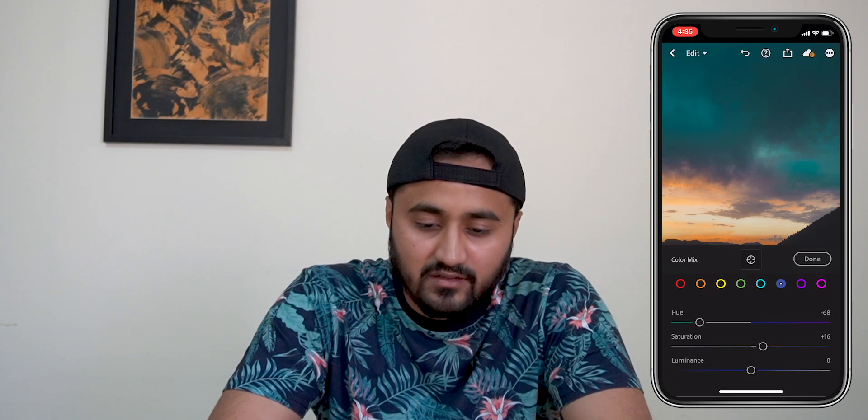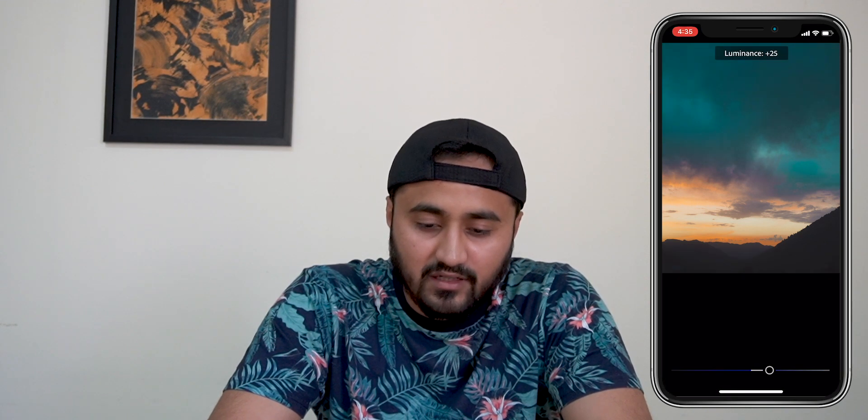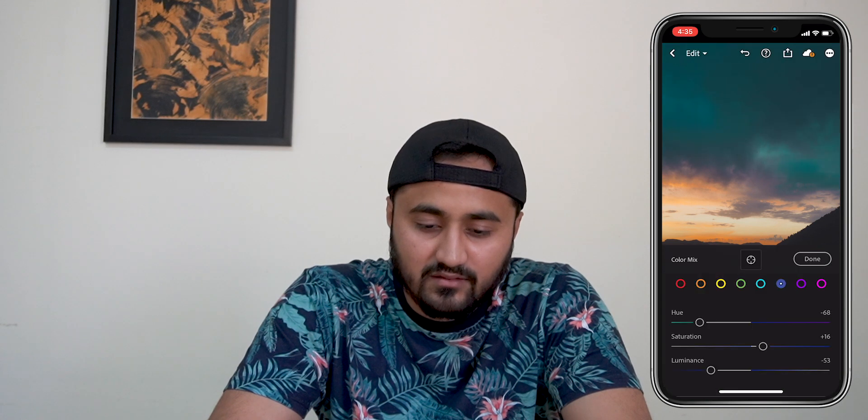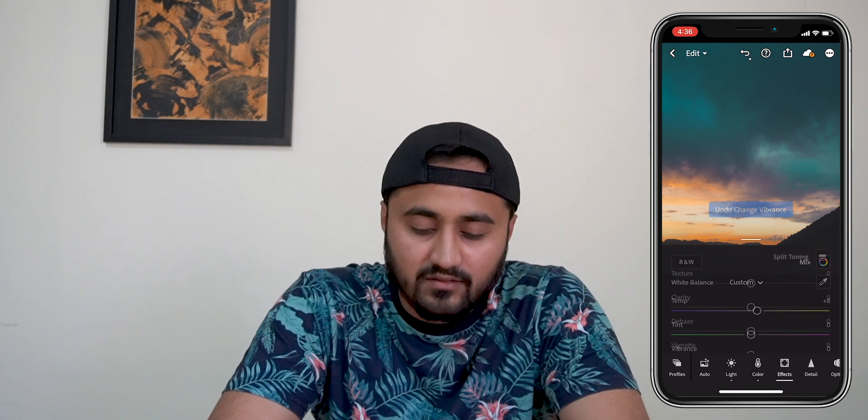I'll go into the blue, change the hue to about here, increase the saturation, and increase the luminance a bit as well. I'm going to decrease the saturation — it's too saturated.